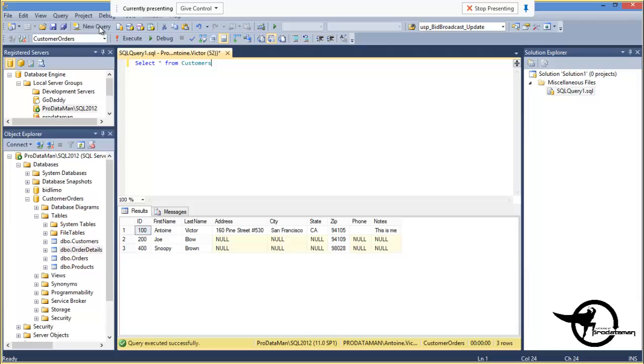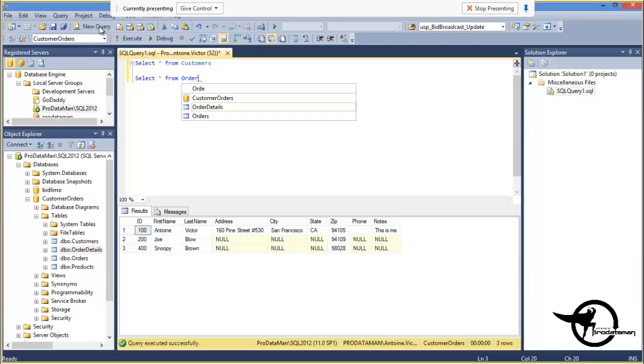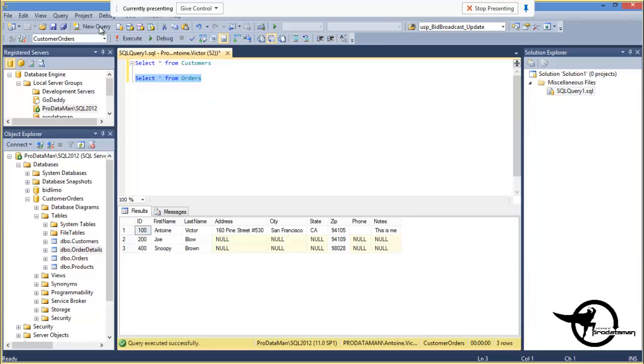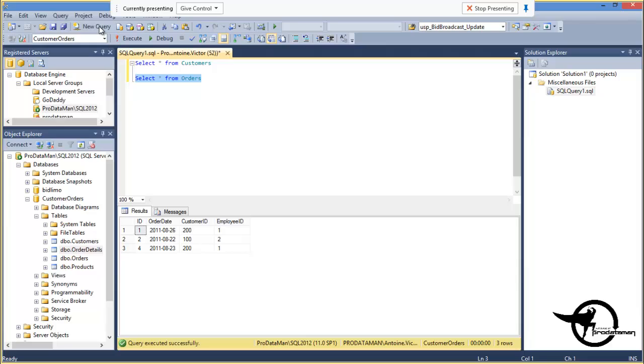Now, I believe we also have some Orders out here. So let's select star from the Orders table. We'll highlight that and execute it. So it looks like we've got an order for Customer Number 100 and another order for Customer Number 200 placed by Employee Number 1 and Employee Number 2.